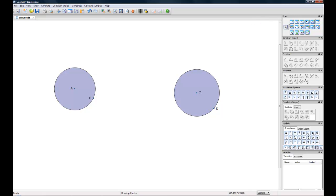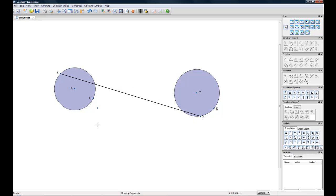And next up we will take our line segment tool and we'll connect them down. That'll be our tangent.